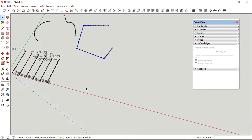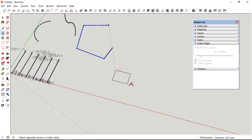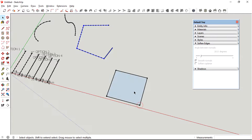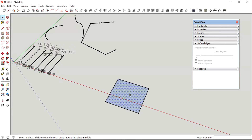You could create a closed loop such as this square I've created and create guide points on individual lines.